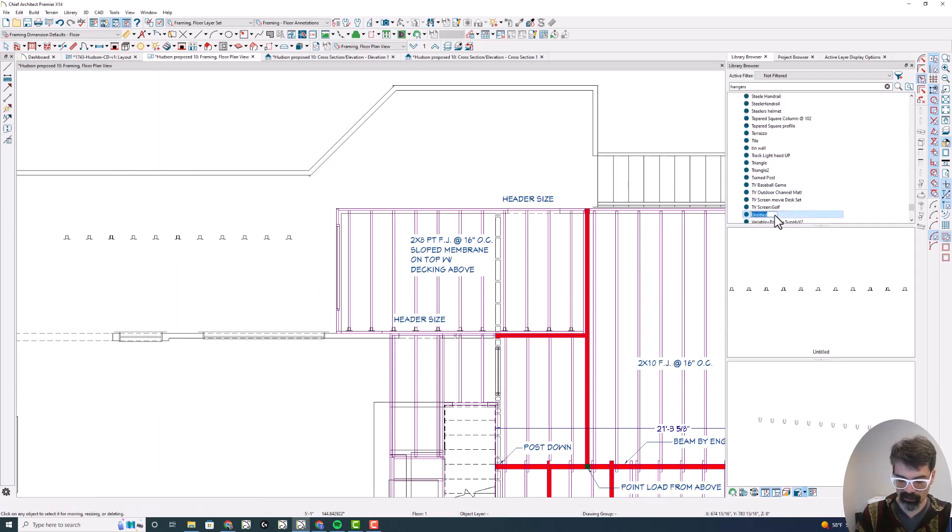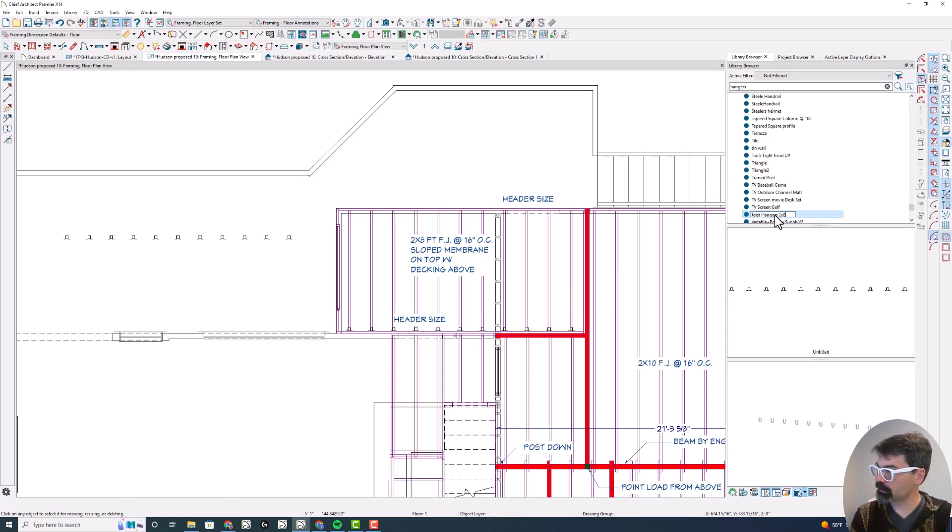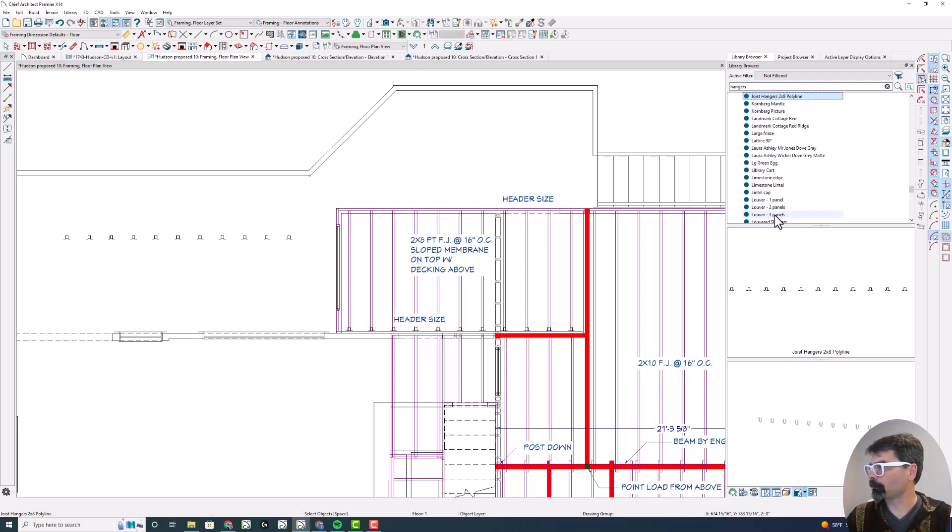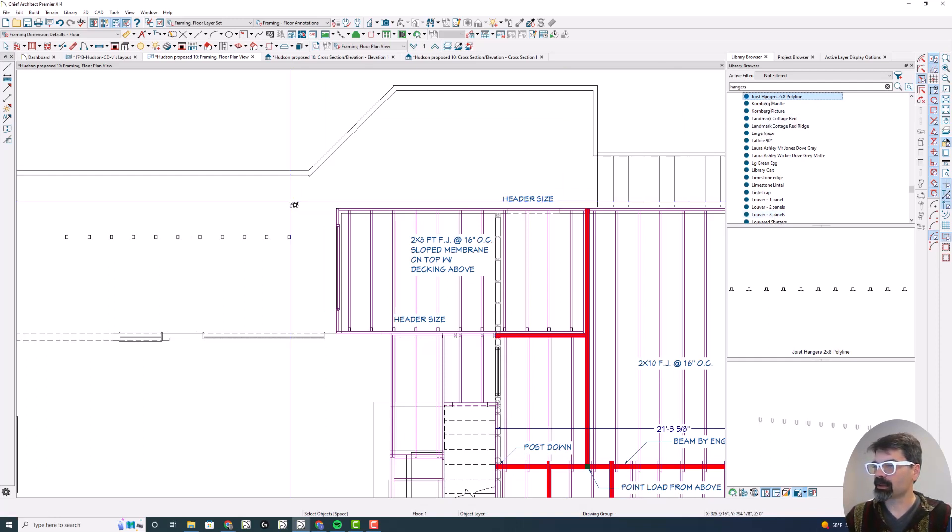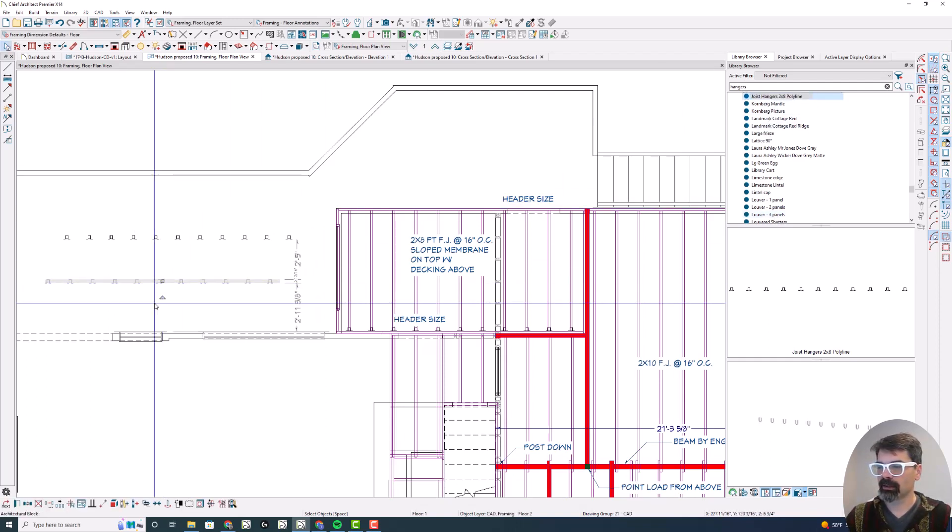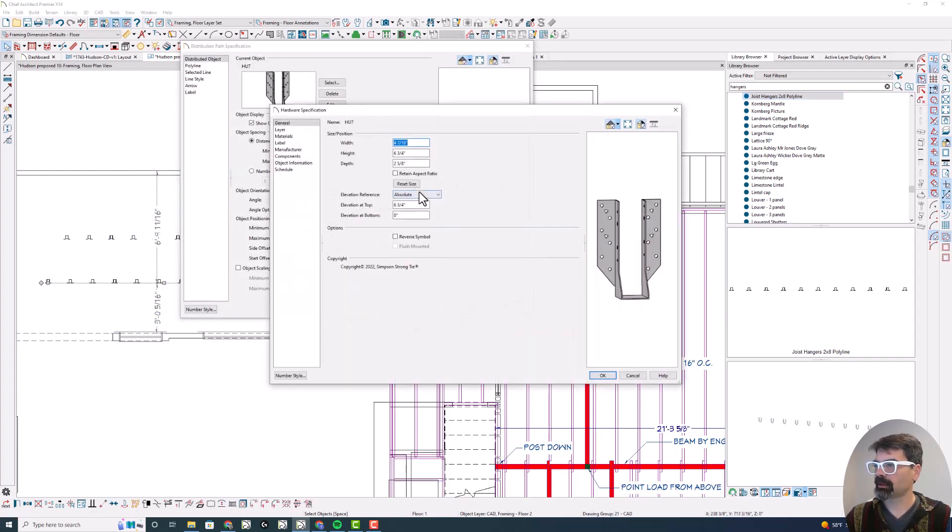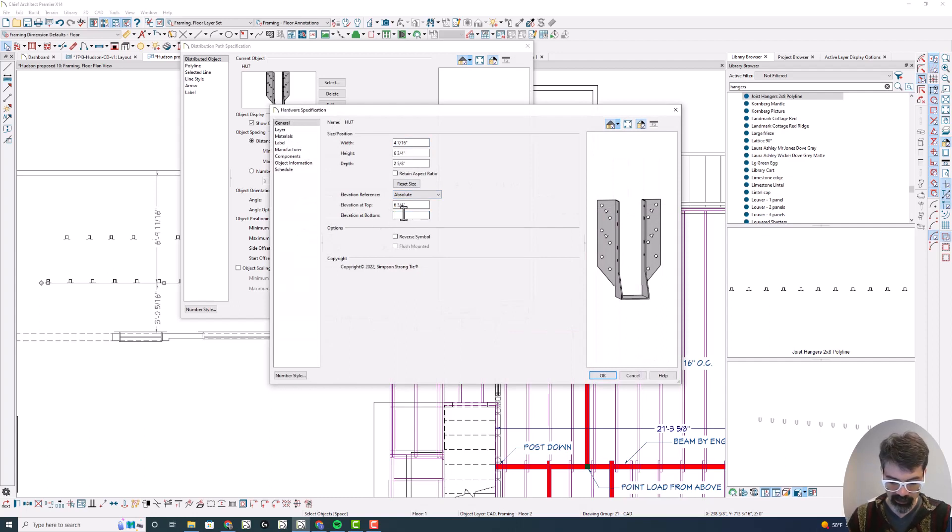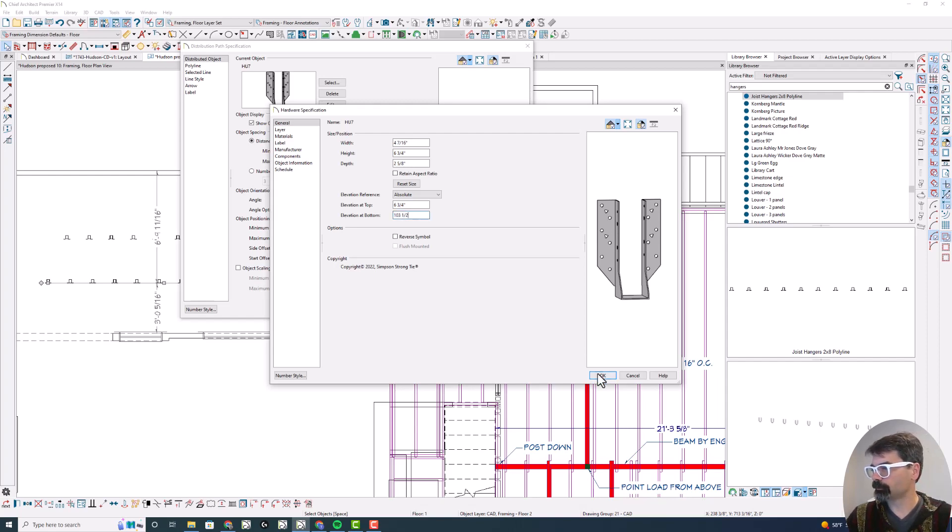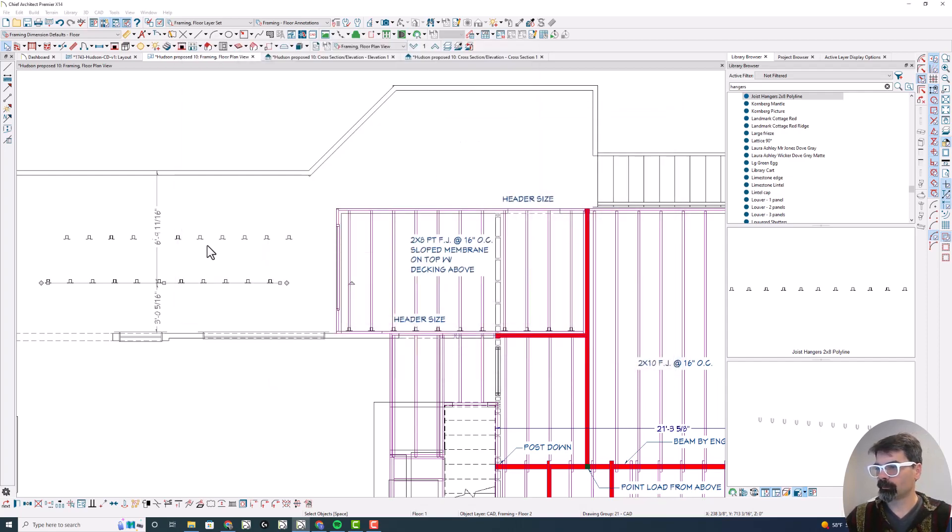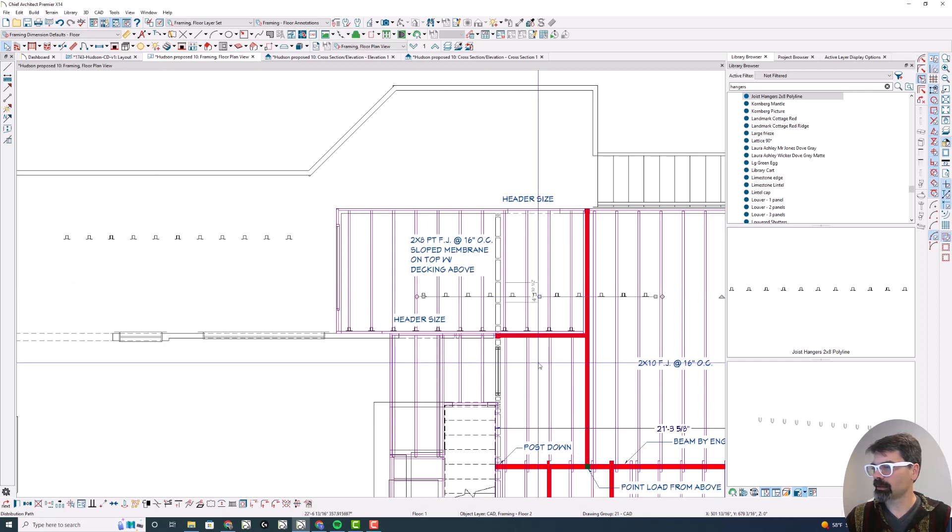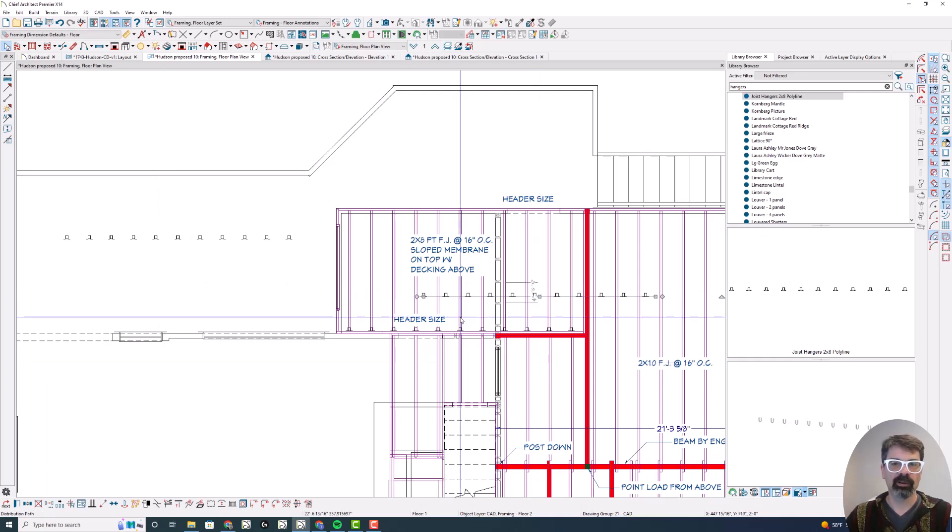And we're going to call this joist hangers two by eight polyline. When I drop this in my plan here, I select it, explode it, open it, edit, and tell it the correct elevation that we need. Move it into place. And we're all set.